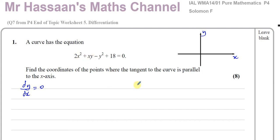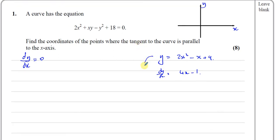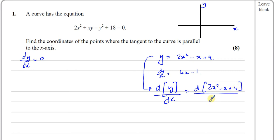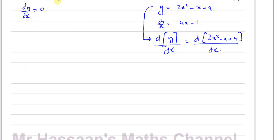Just like if I had y equals 2x squared minus x plus 4, we normally say dy/dx equals 4x minus 1. What we're actually doing is differentiating both sides of the equation with respect to x. We don't write this down, but what we're doing to one side of the equation, we're doing the exact same thing to the other side.